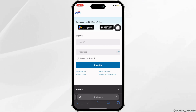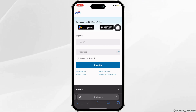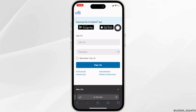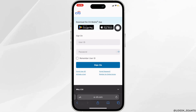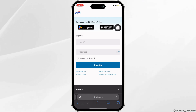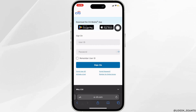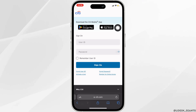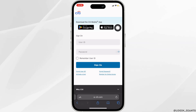The User ID is given to you while creating your account. Once you've entered it, the next thing you want to do is enter your password that you have created before. If you want it to remember your login credentials, then click on the checkbox — Remember User ID — and then click on Sign On.